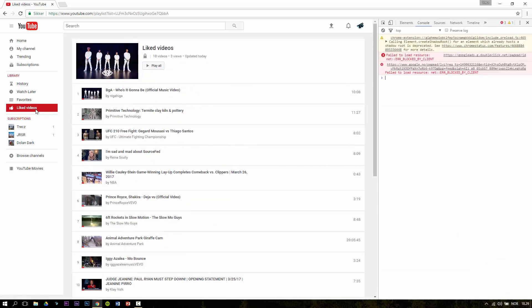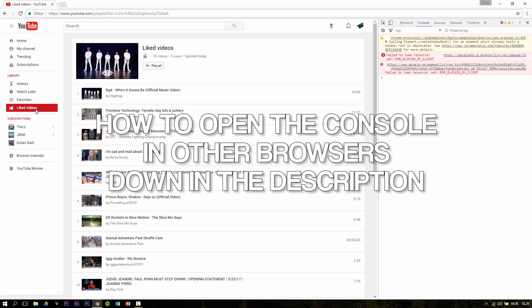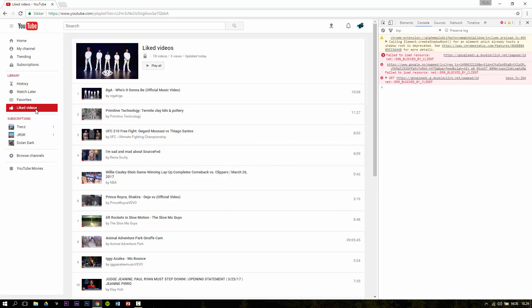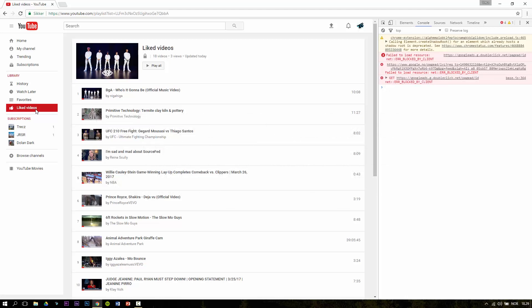For other browsers like Safari, Opera, Firefox and other browsers than Chrome, you may have to use another keyboard shortcut to open up the console. Therefore I show you how to open the console in the most popular browsers down in the description.